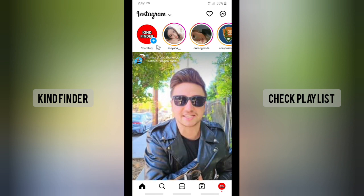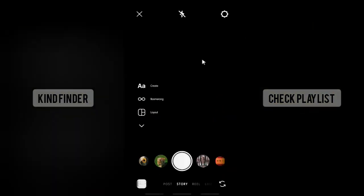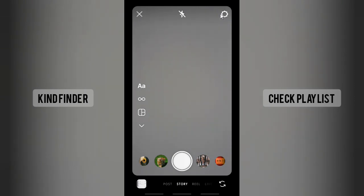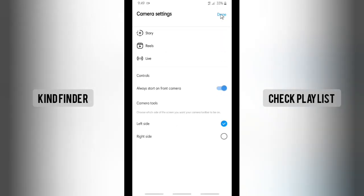First of all, to access this setting, you can start by creating a story — you can tap on the icon or slide to the right. When you've done that, you'll see a settings icon. Tap on that, and you'll see the option 'Always Start on Front Camera' which is currently turned on.